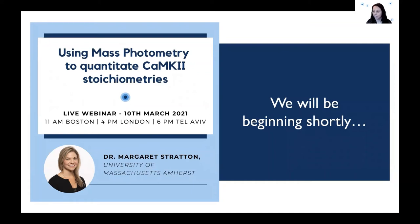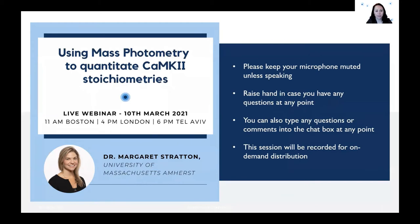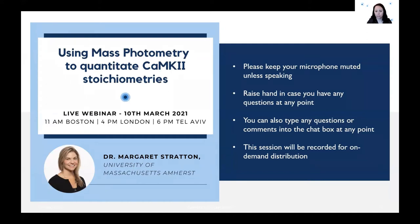All right, I think we should begin. Thank you everyone for joining us in our webinar today. A couple of housekeeping items before we begin. Please don't forget to mute yourself if you're not already muted. You can ask questions after the talk — either raise your hand and unmute yourself to ask directly, or type your questions into the chat box during the presentation, and we will go through those questions after the talk.